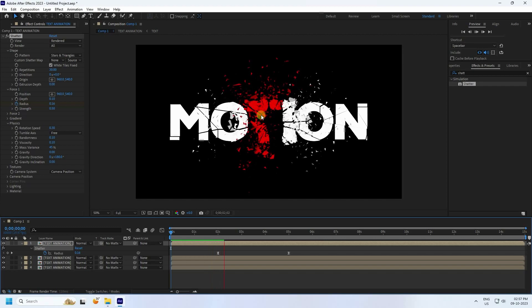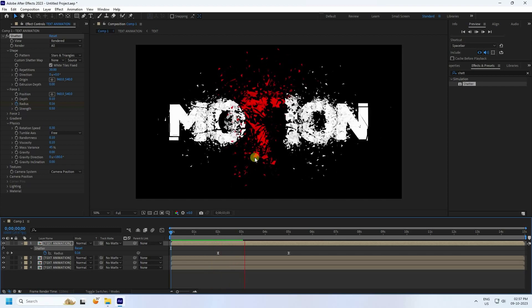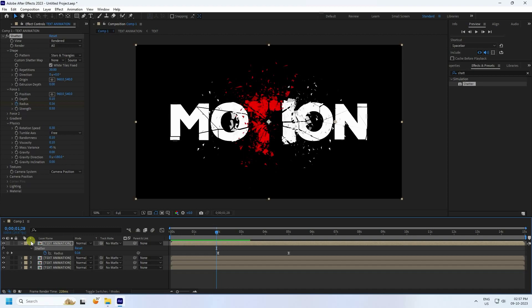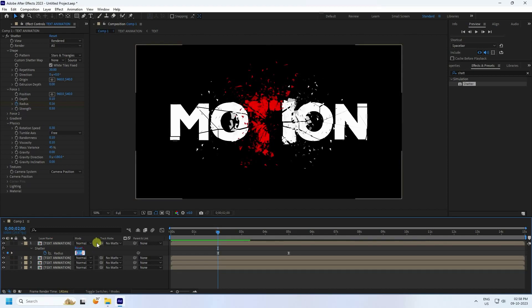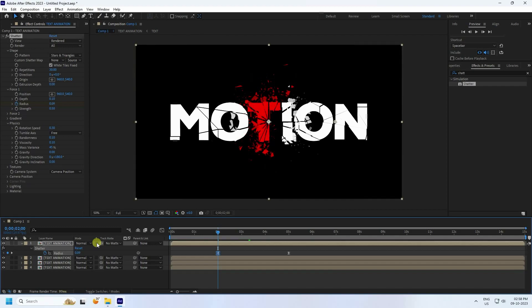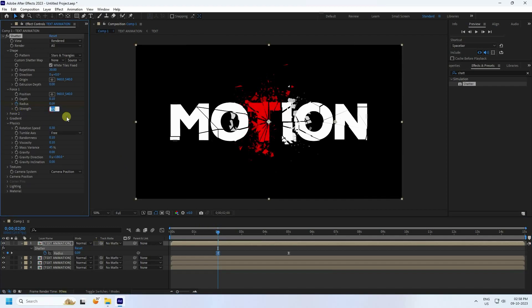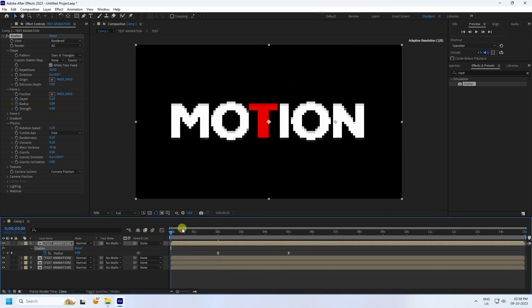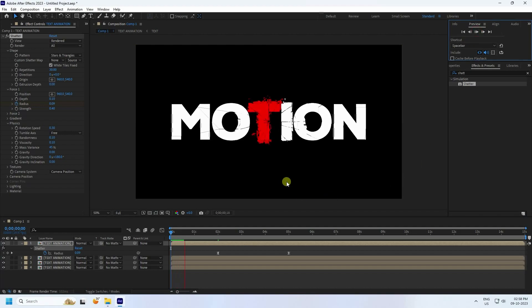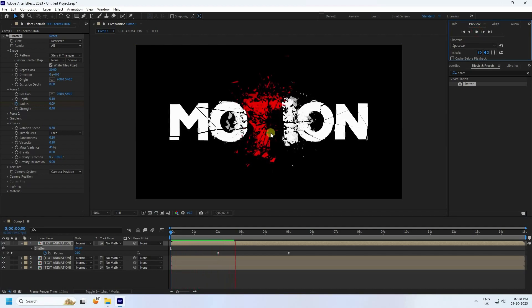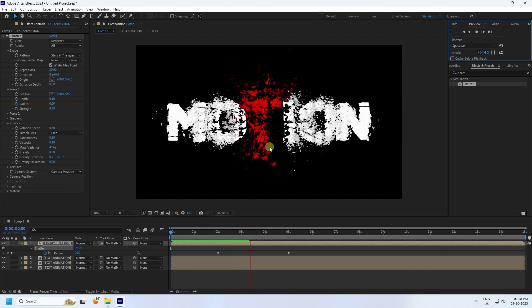Now I adjust the first layer's Strength. Change Radius to 0.09 and Strength to 0.4. Go back and play one more time — much better, really good.